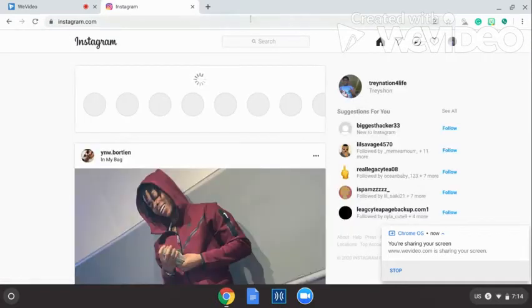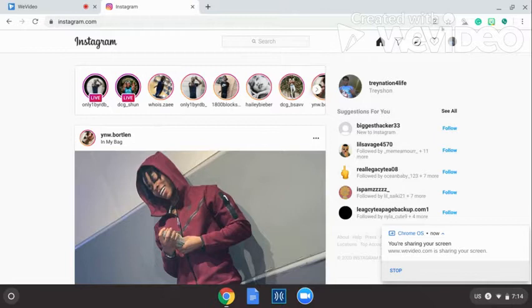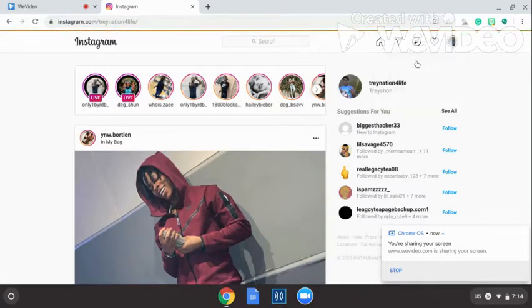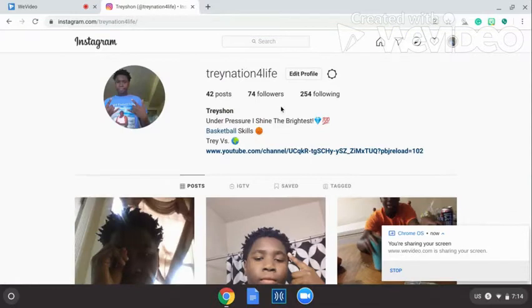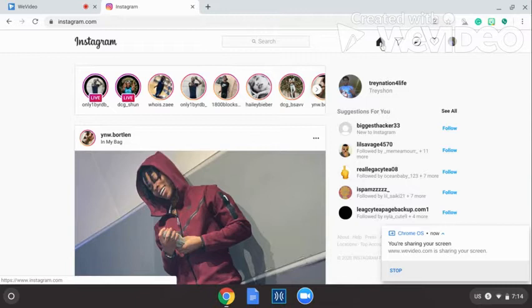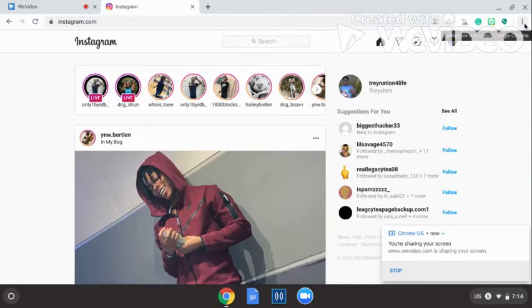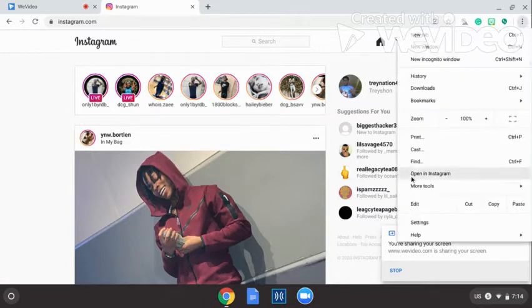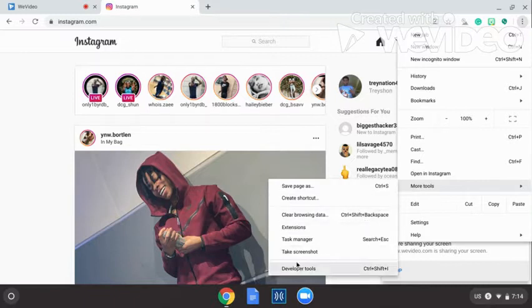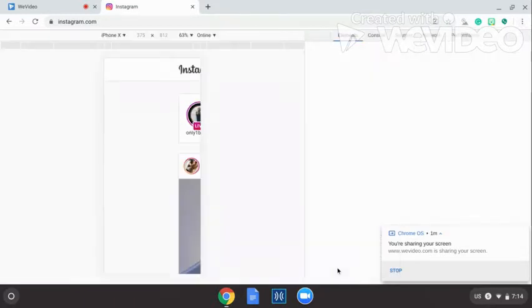Boom, so go follow me at Trade Nation for Life. All right, so what you're gonna do is pull up these three dots right here, click on that, hover over it. You don't gotta click it, hover over it, and then it's gonna say more tools. Then you're gonna come down where it says developer tools, click on developer tools.